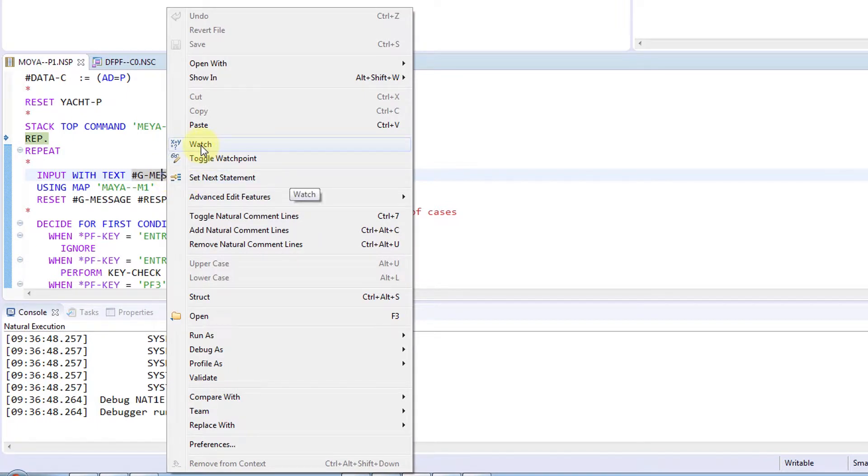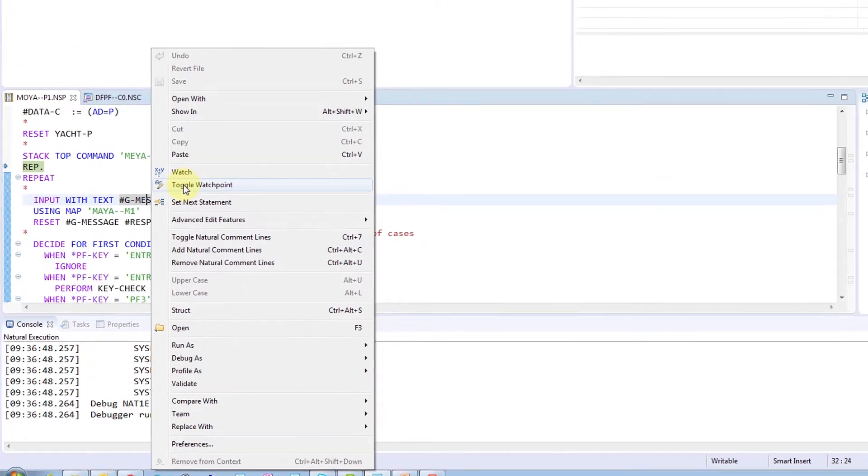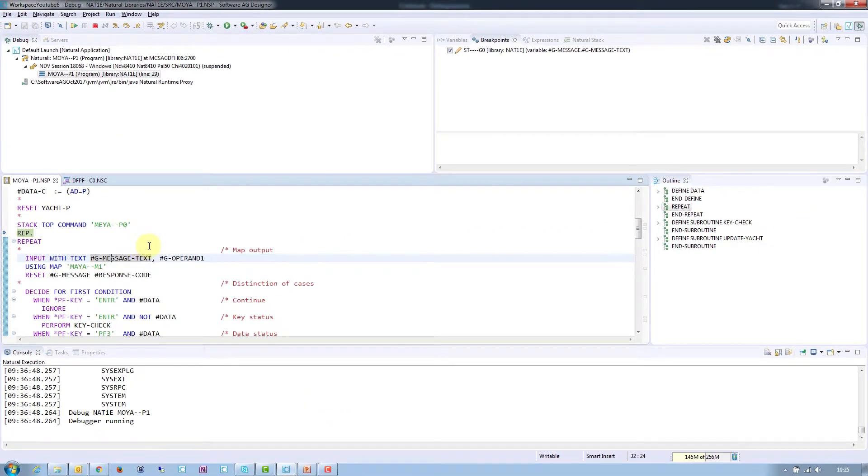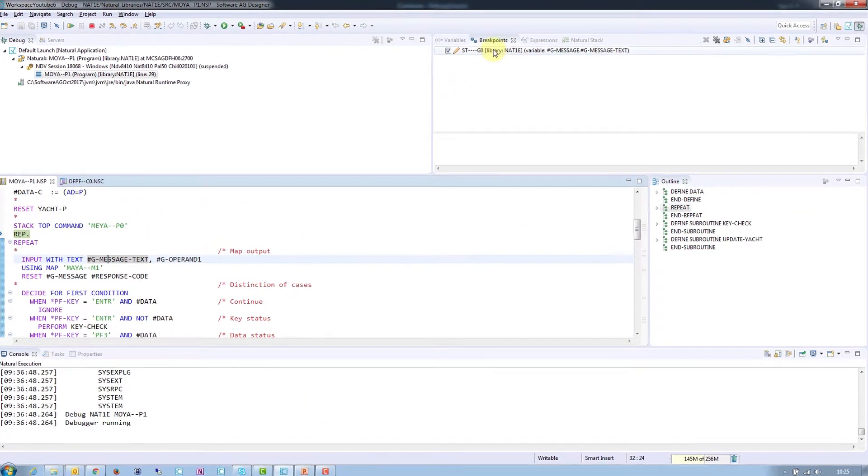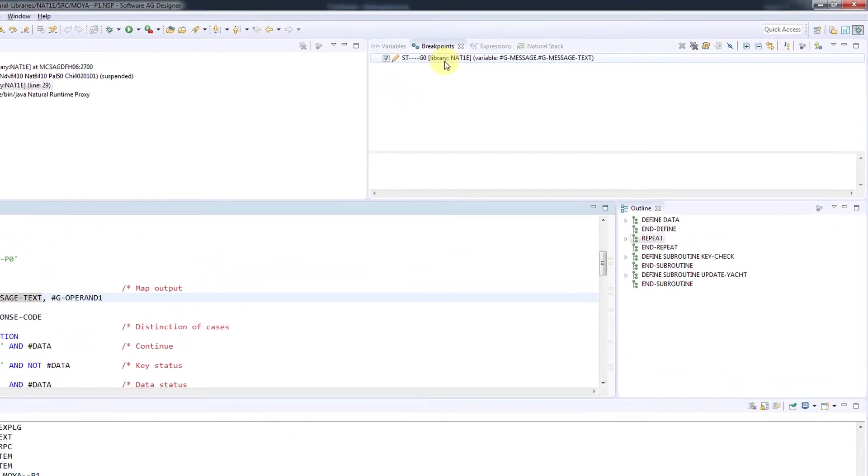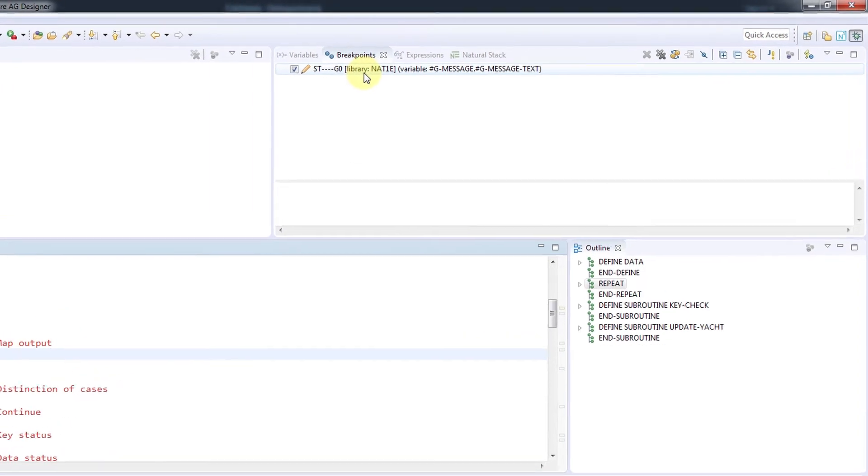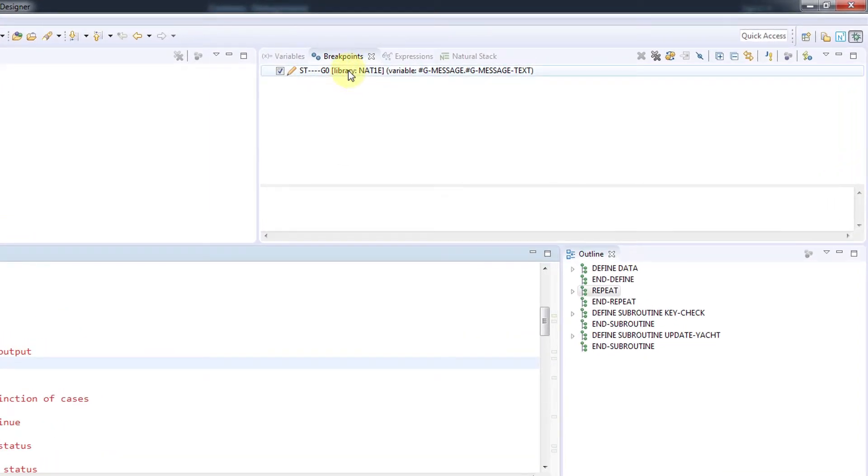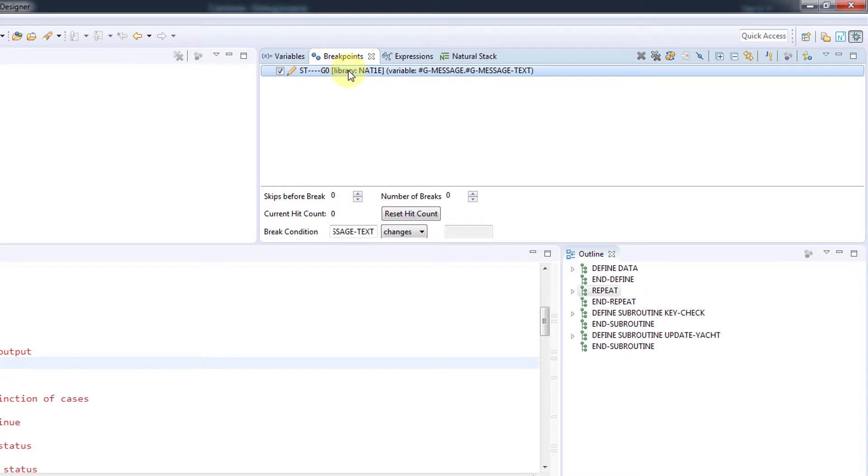Another option is to select Toggle Watch Point from the menu, which will open up a tab labeled Break Points, which displays the variable. This tab lets you specify that you want the program to break if the value of the selected variable changes or reaches a certain value.